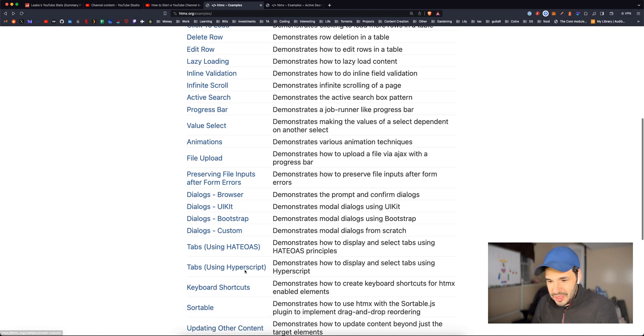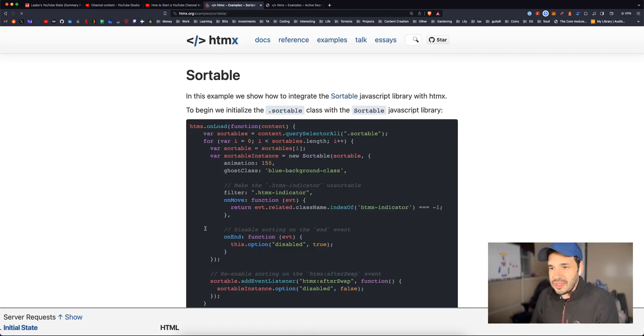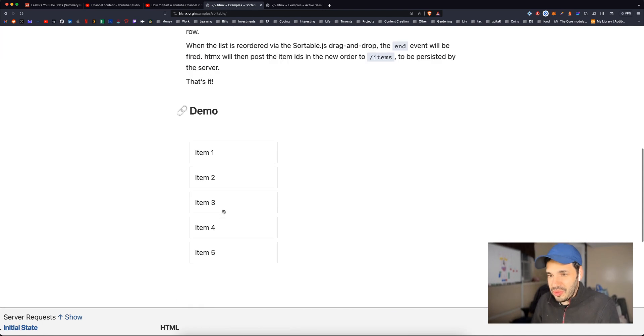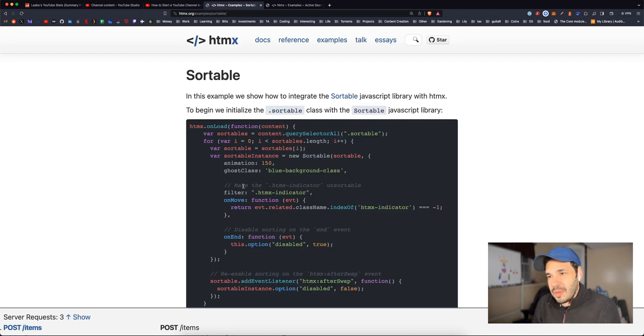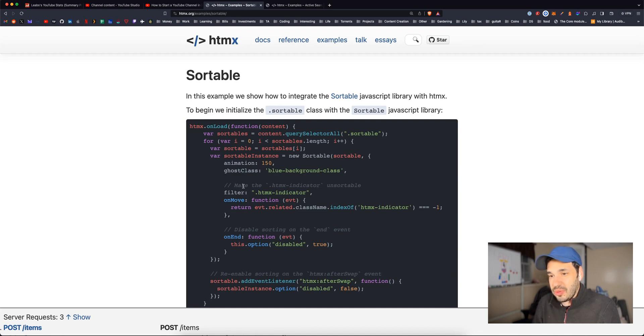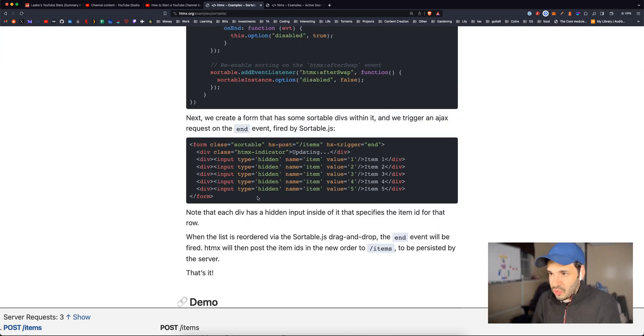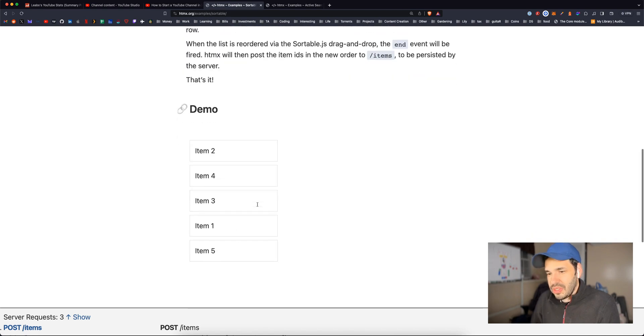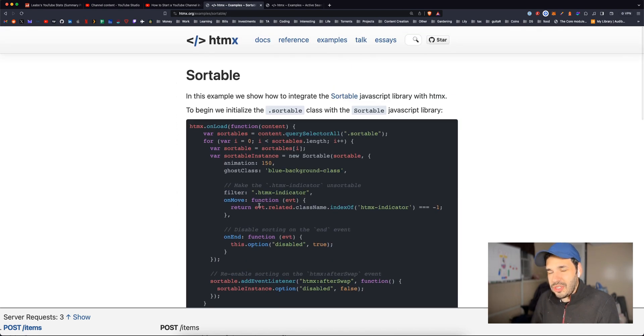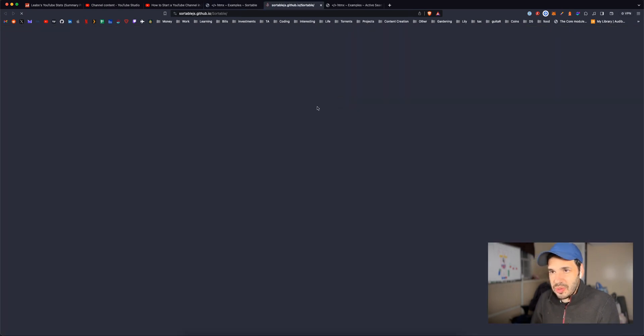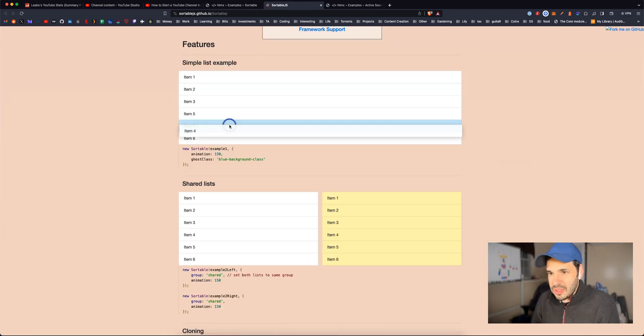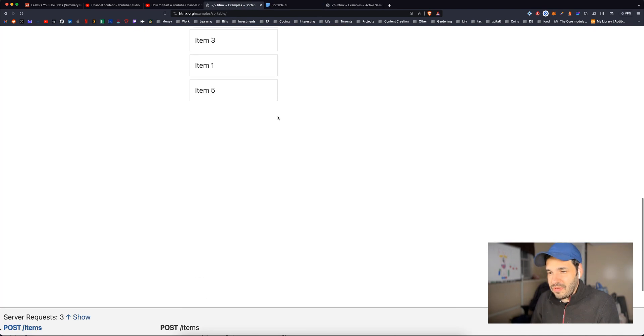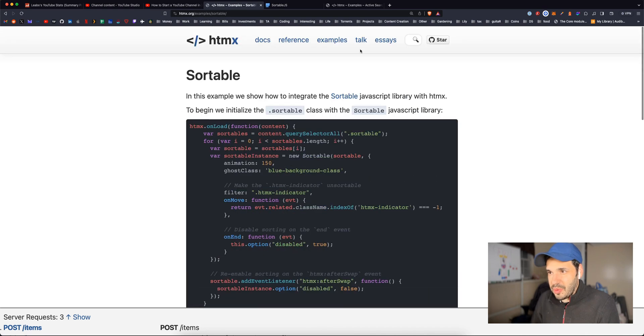And they have a few different CSS frameworks. Bootstrap. It's pretty cool. Sortable. Let's check out this one. This is the last one. This is so cool. In this example, we show how to integrate a sortable JavaScript library with HTMX. To begin, we initialize sortable class with a sortable JavaScript library. Next, we create a form that has some sortable divs. So this is basically showing you can use HTMX alongside JavaScript libraries.